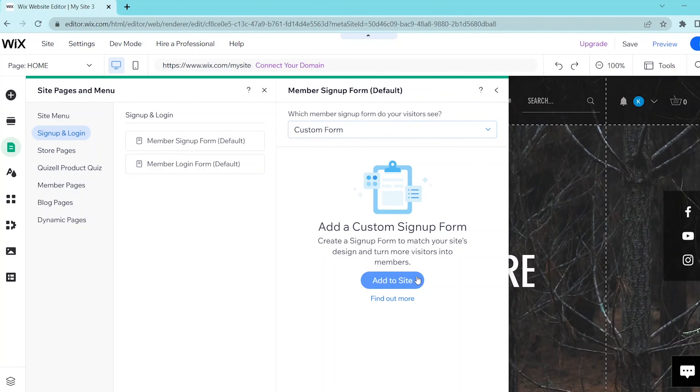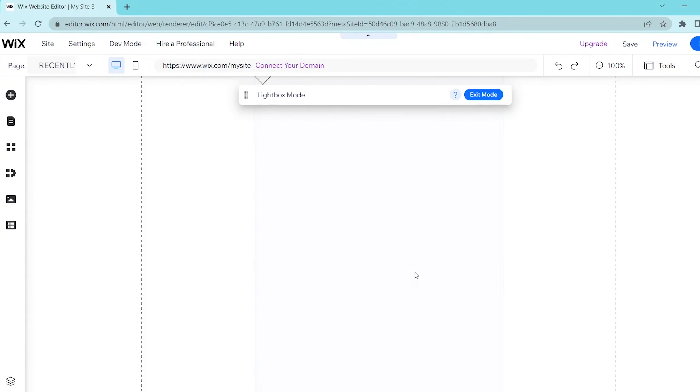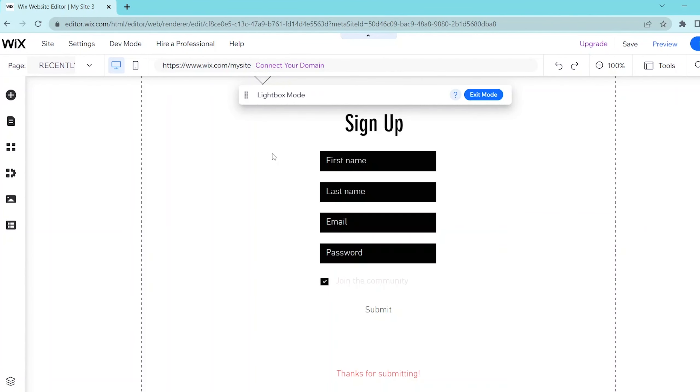Now, this adds in a default sign up or login form where your customers will be able to input their details.